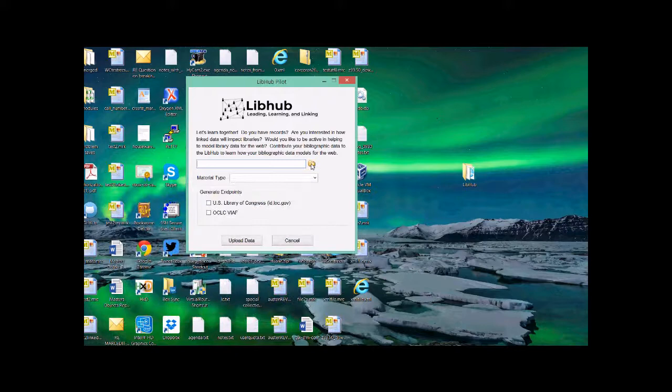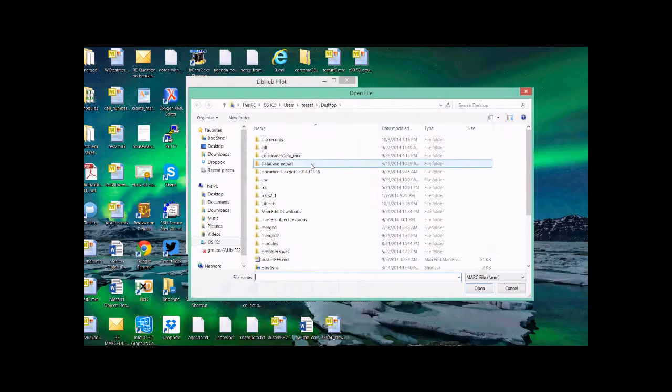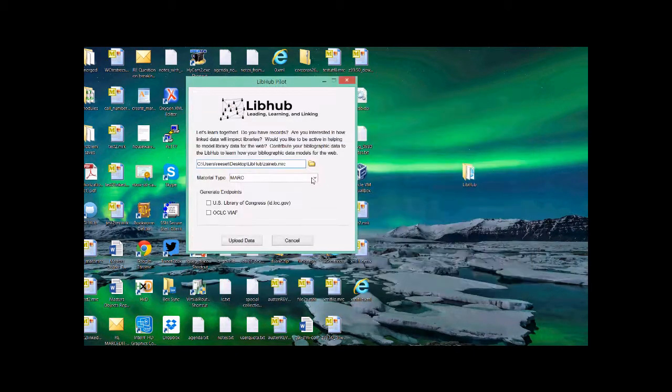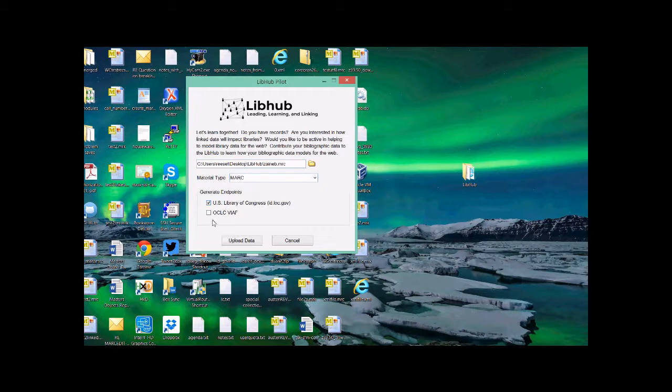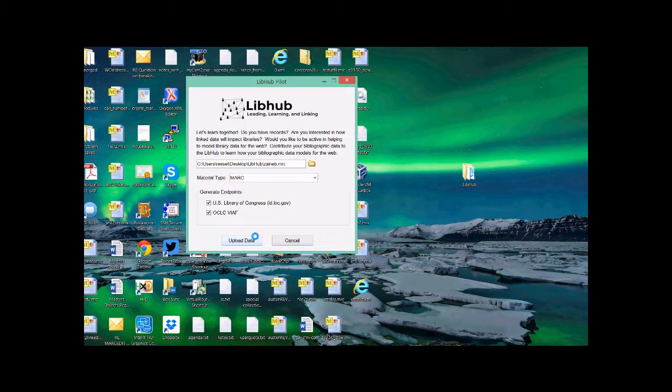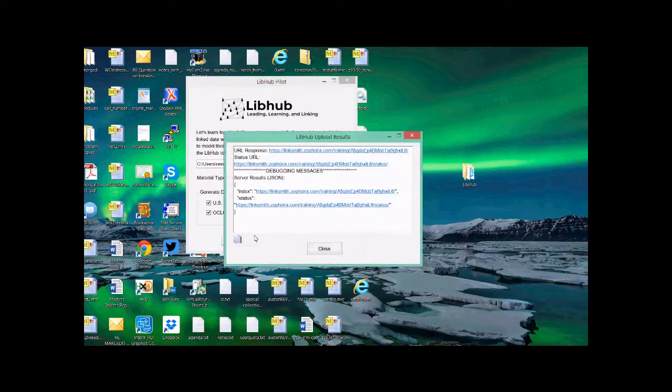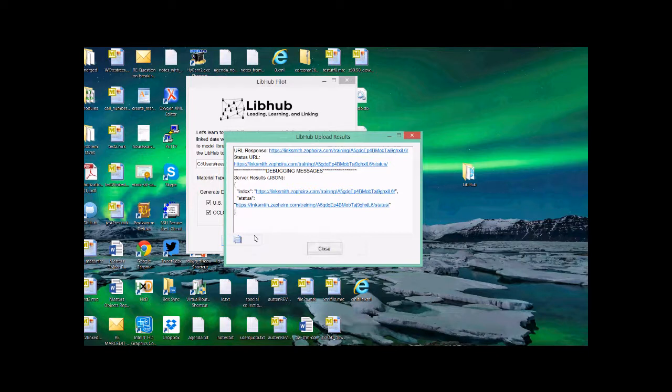So the process is pretty straightforward. You select your file. So I'm going to grab my MARC file. The material type is MARC. I'm going to tell it to look for these endpoints and upload the data. What it's doing right now, there's approximately 16 records, roughly 8 endpoints to look up per record. So what it's doing is breaking them down, going out to these two services, trying to see what it can find. And then we'll generate a file that the Zephyra training service understands and we'll push it forward.